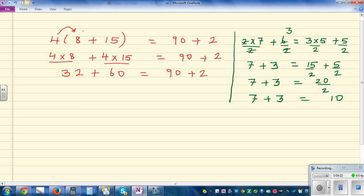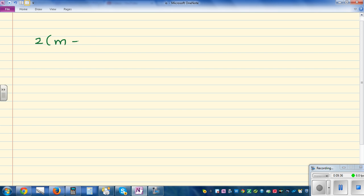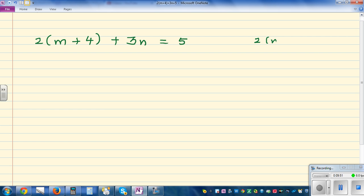Now let's apply what we learned to solve simple linear equations. We have 2 times bracket (m plus 4) plus 3n equals 4. The first thing we have to do is distribute. So 2 bracket (m plus 4) means 2 times m plus 2 times 4, which is 2m plus 8.